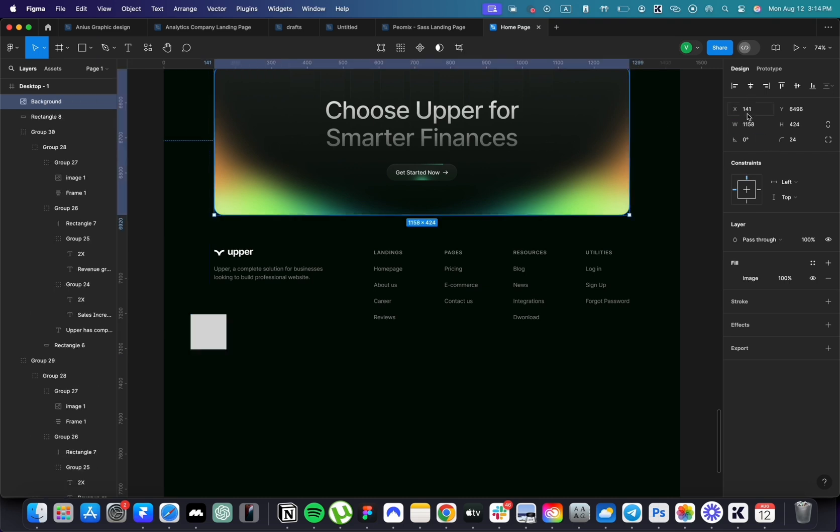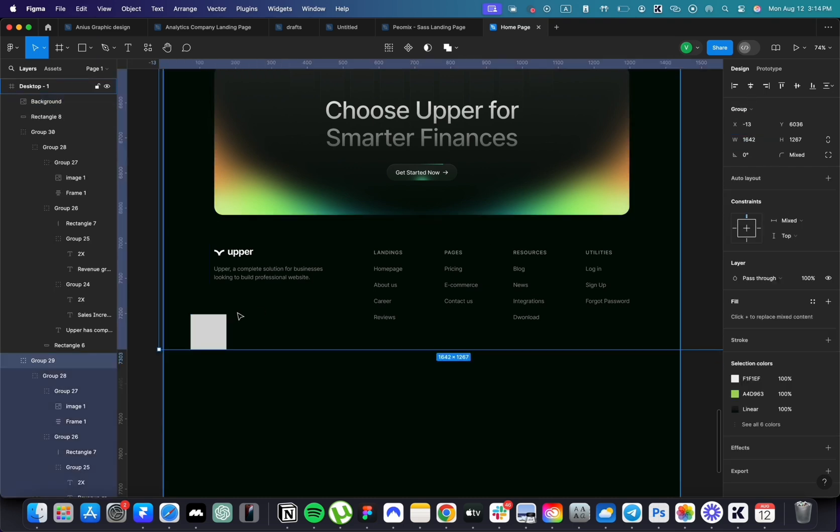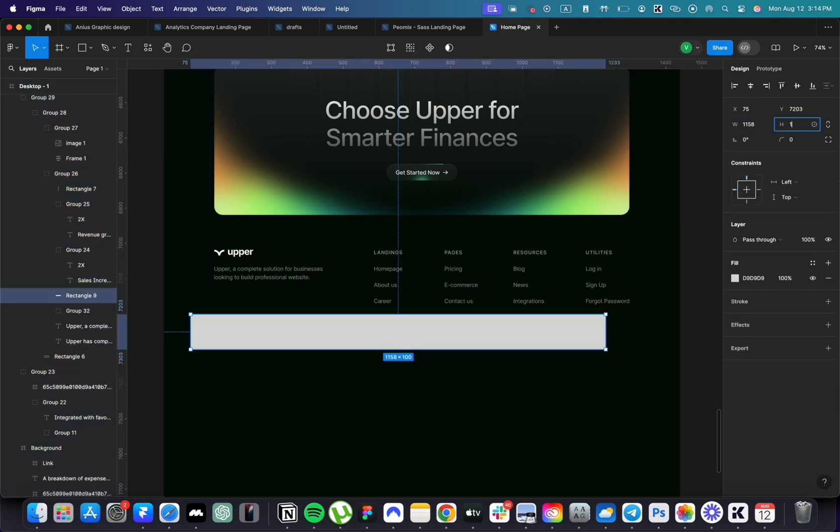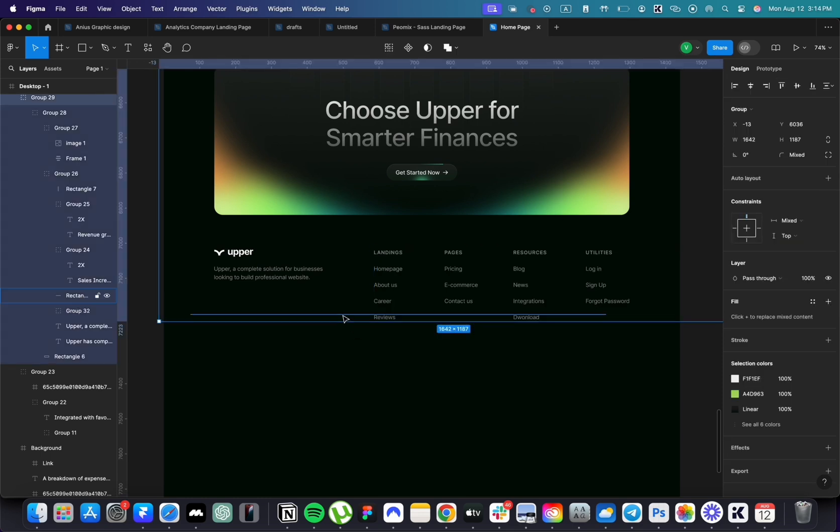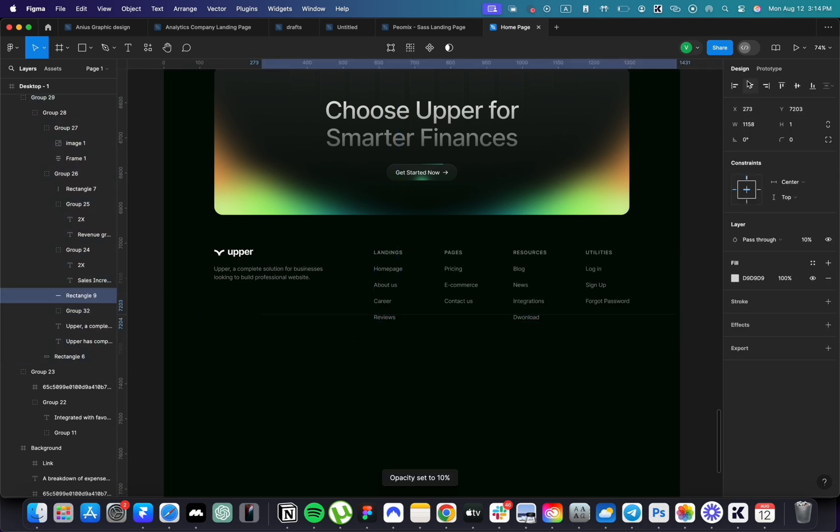Once that is ready, use the rectangle tool to add copyright information at the bottom. After that, our website will be ready.